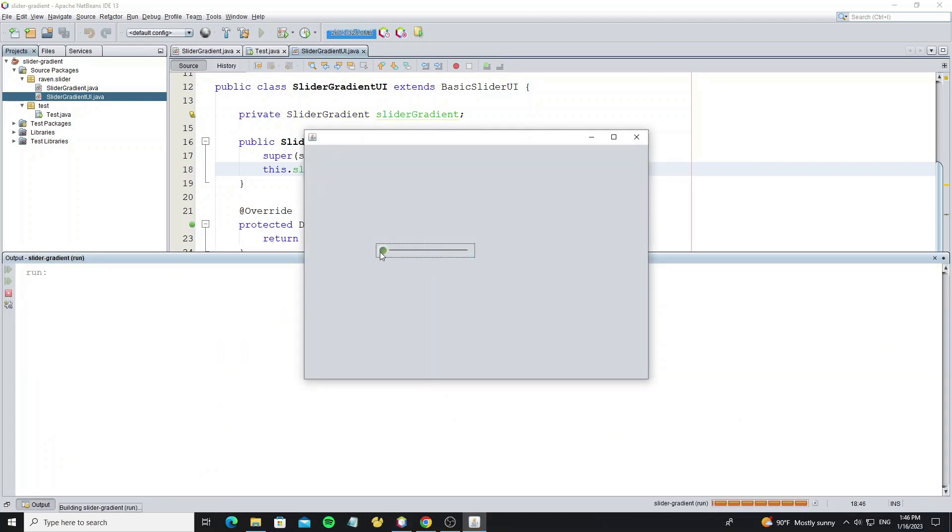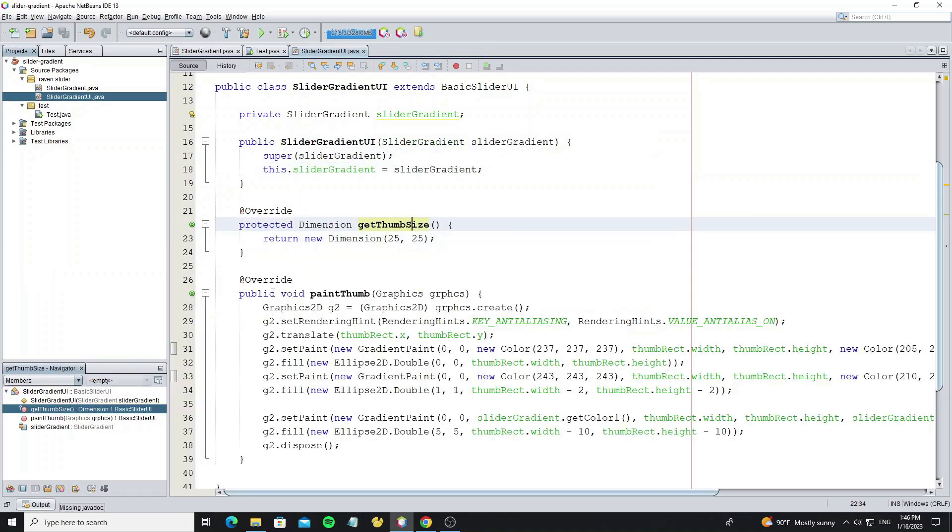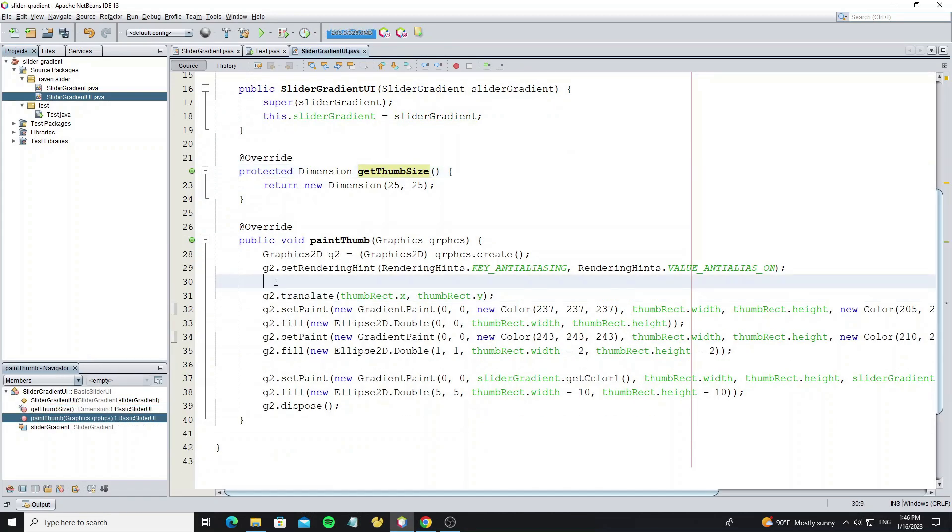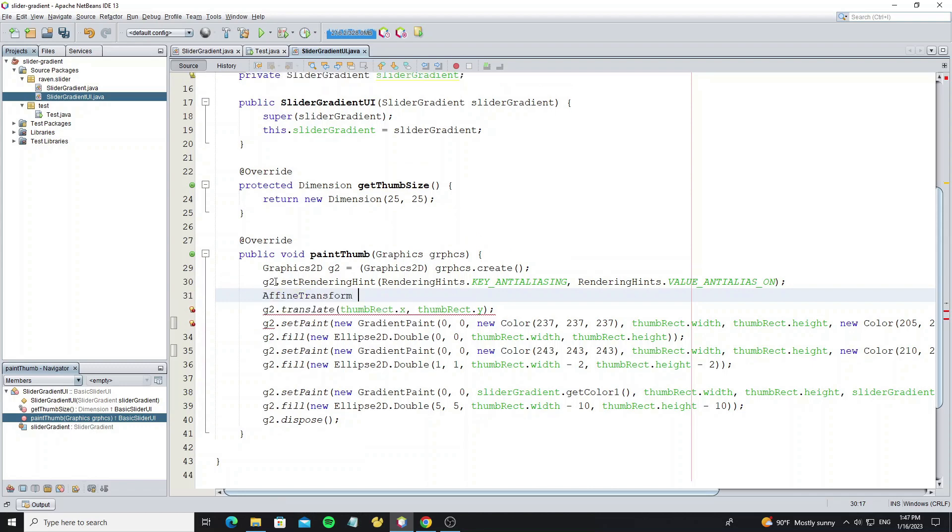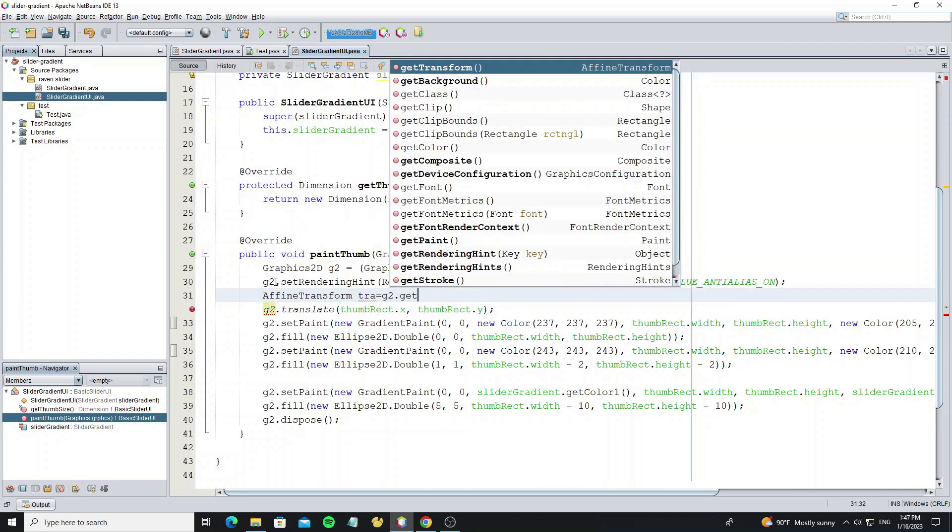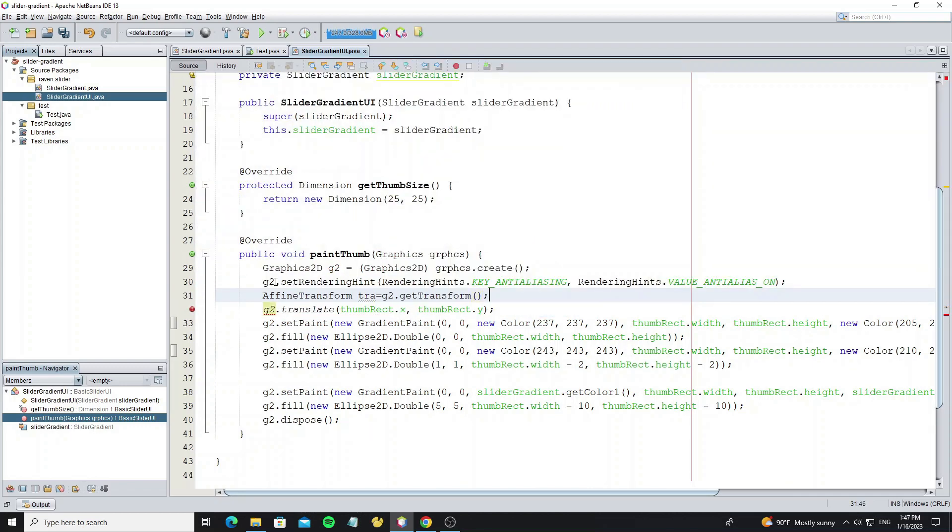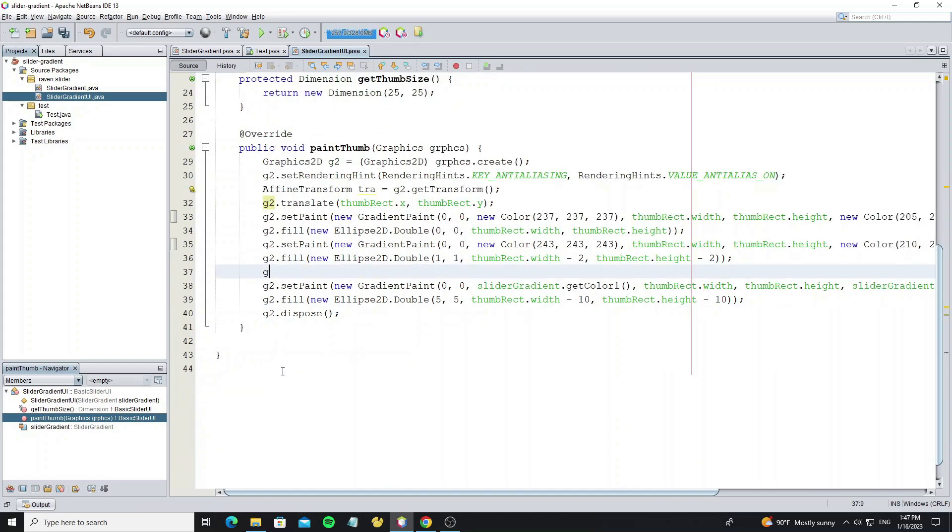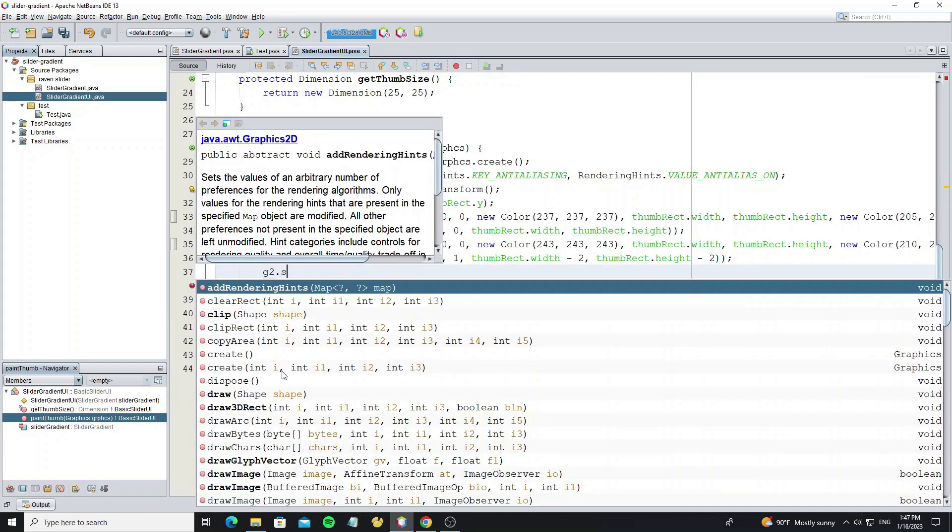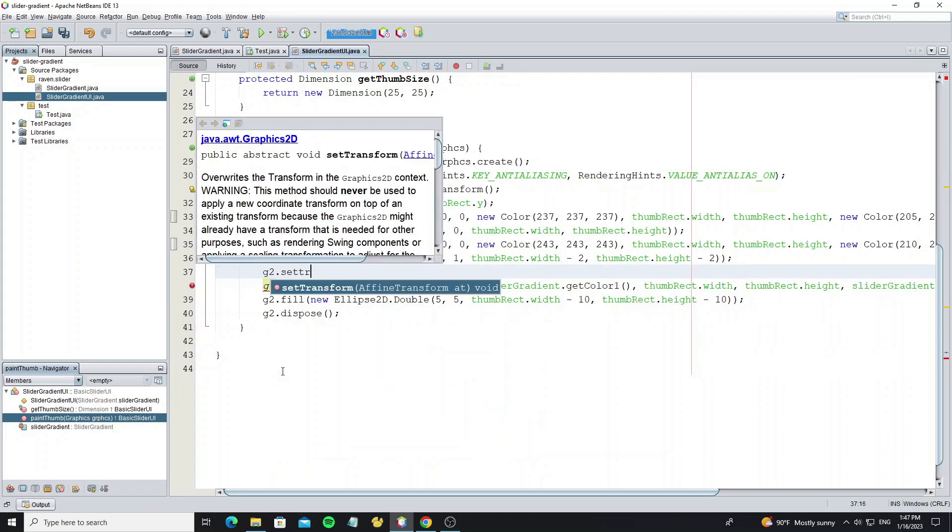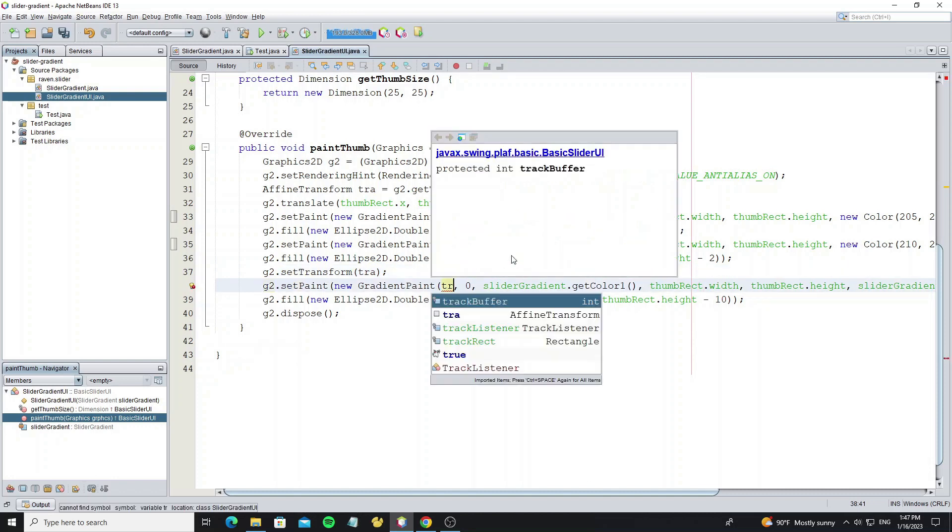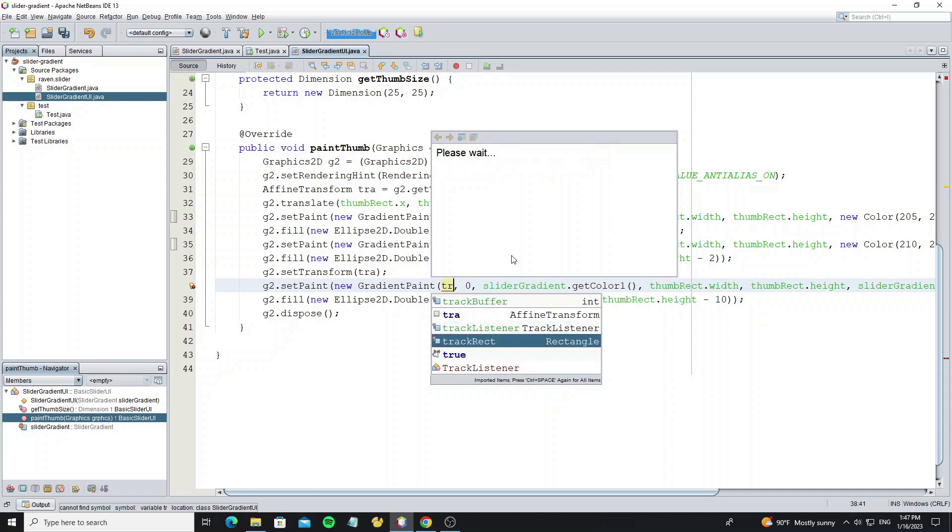But we need to change the color when moving. And the color is followed by gradient color. Create affine transform to keep the old transform option. Then set transform here to become the default transform. So change the location gradient color to follow the track location.